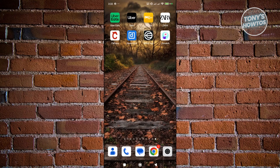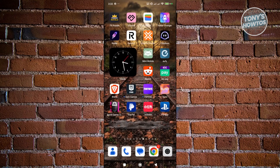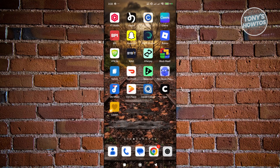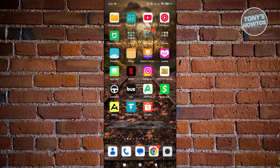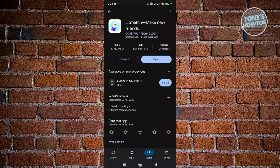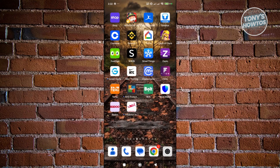The first thing you may want to try is making sure you have the latest version of the app. Open up the Google Play Store, look for Litmatch, and if you see an update button, click on Update and wait for it to fully update. Once it's updated, open it up and see if that solves your issue.